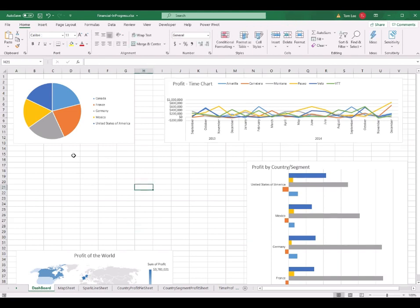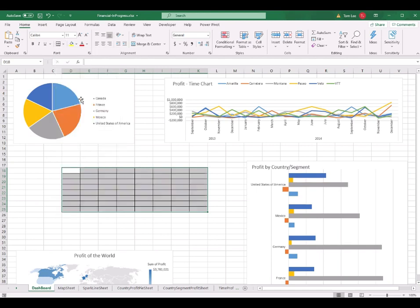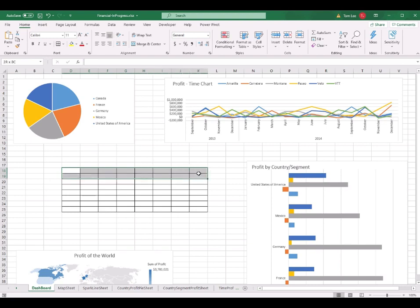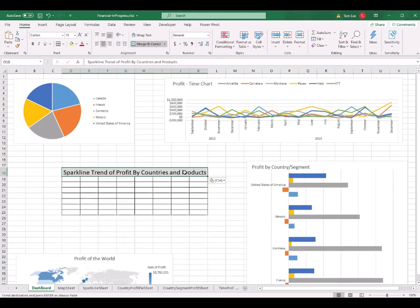I also select the cell range from D18 to K25 and give it an All Borders format. This is the table area where I will put the sparkline table. From D18 to K18, I click Merge and Center and type in the header: 'Sparkline Trend of Profits by Country and Products'.